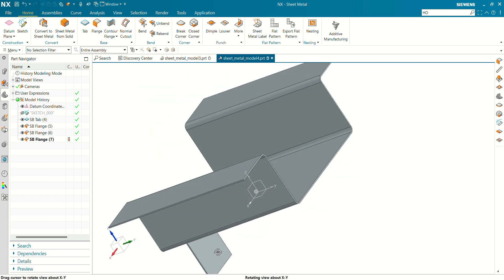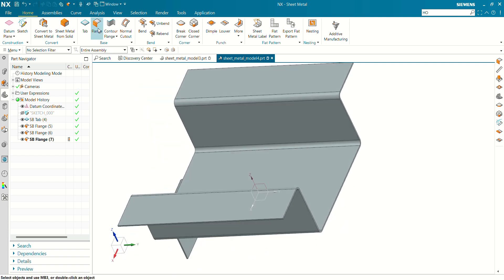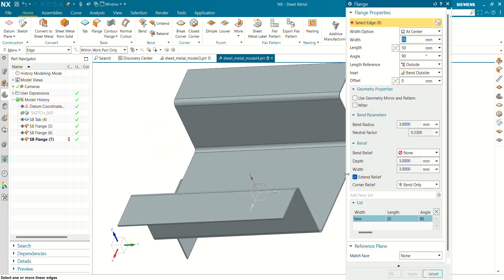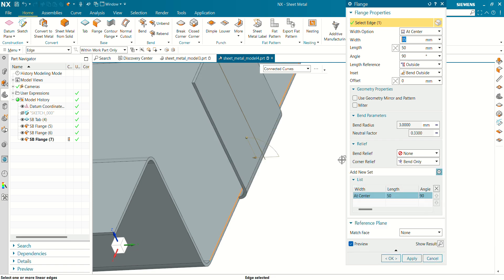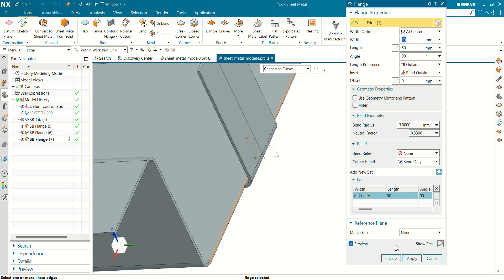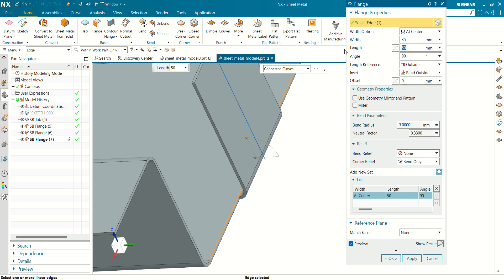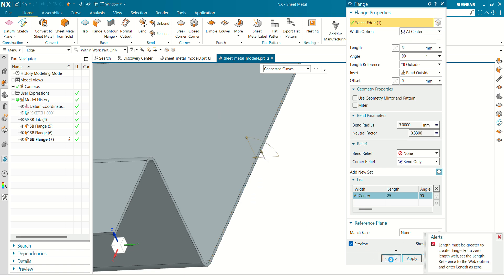Again select the flange command for this side. Select a flange height of 35mm and width of 25mm. Band is outside. Click OK.